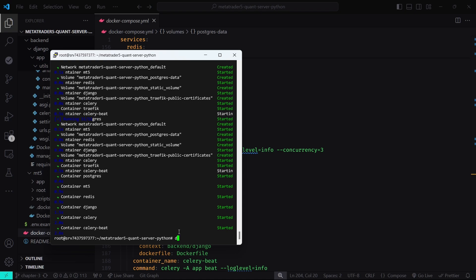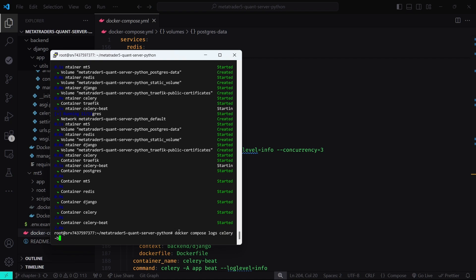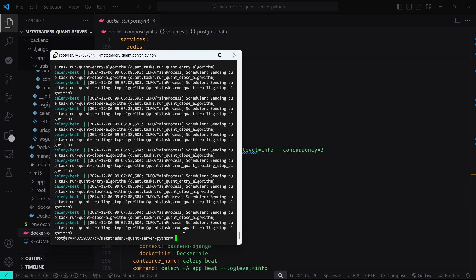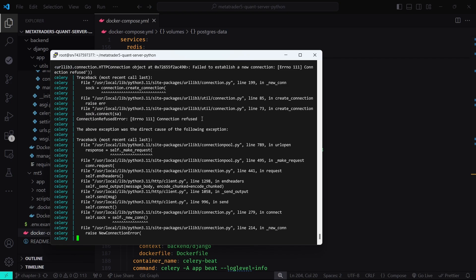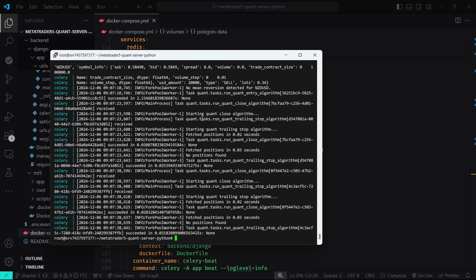Now that we're logged in to a broker account in the MetaTrader 5 dashboard, come back to your terminal and check the logs of the Celery tasks. Type: docker compose logs celerybeat. As you can see, the entry algorithm is running every 1 minute and the trailing stop and close algorithms are running every 15 seconds. Then type: docker compose logs celery. As you can see, the algorithms are currently running periodically and scanning the market. You can leave this setup running and then check the Django admin dashboard to see if trades are being created.